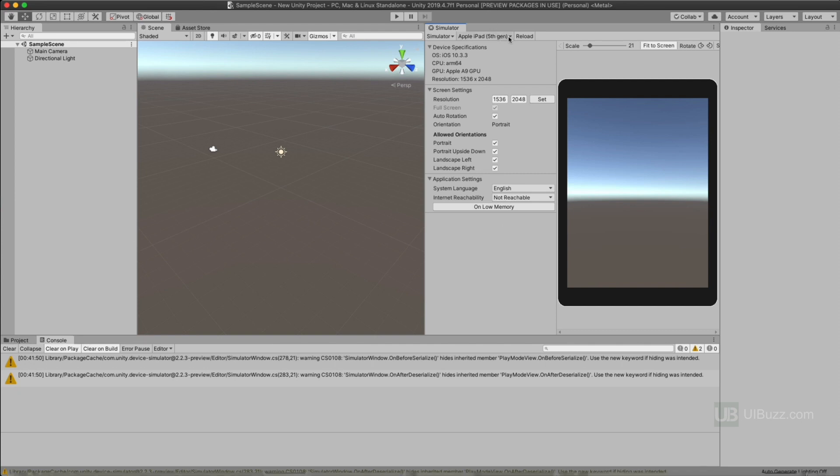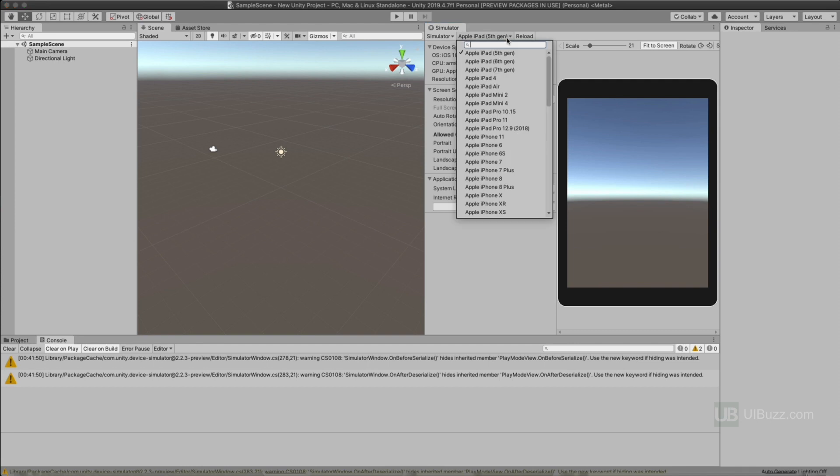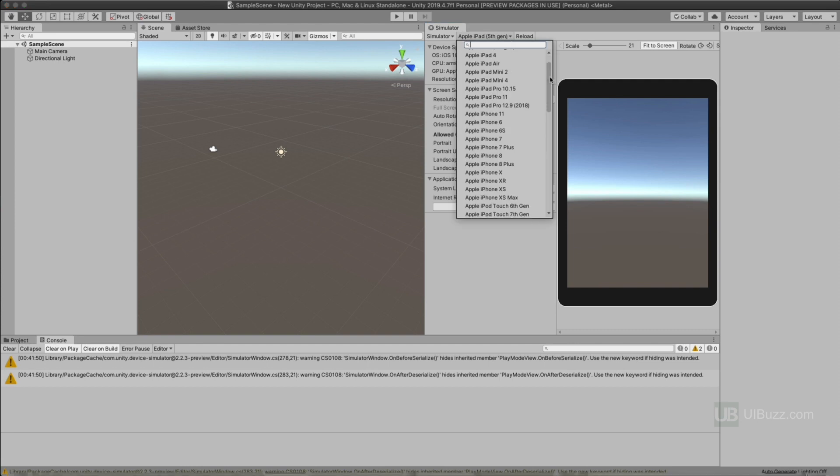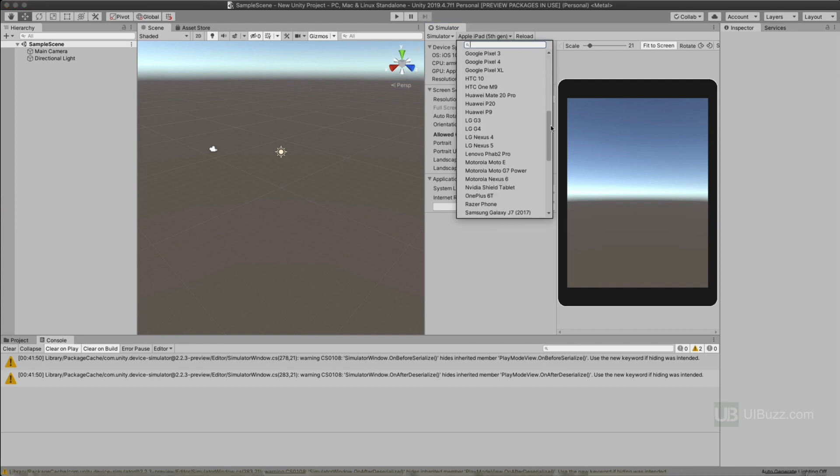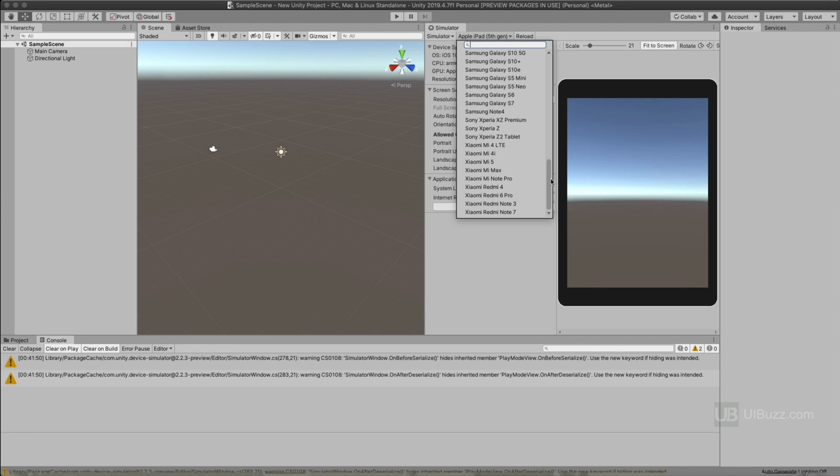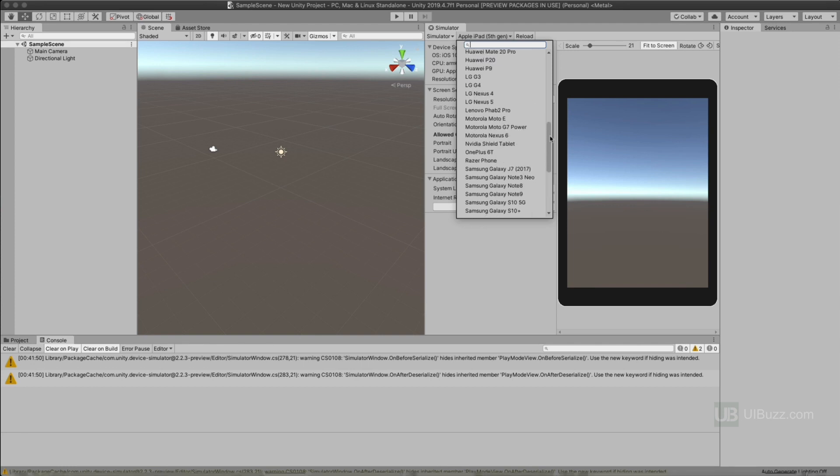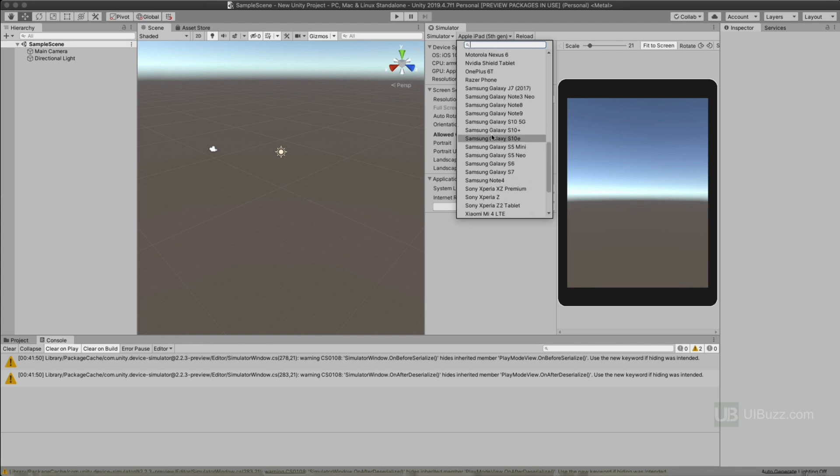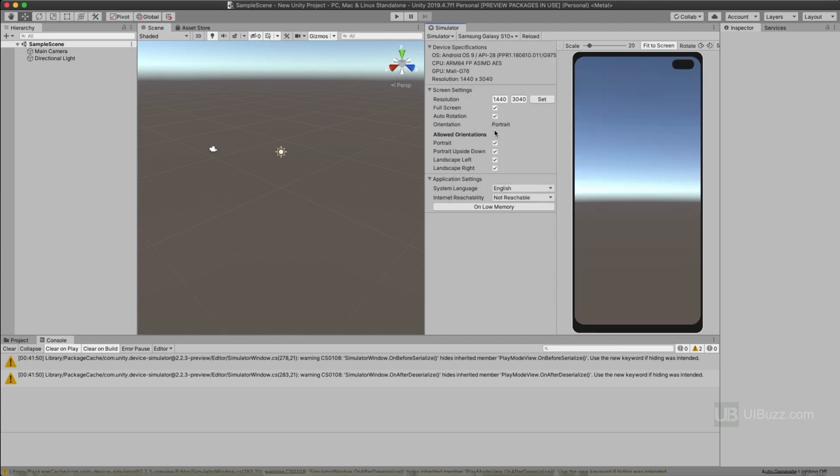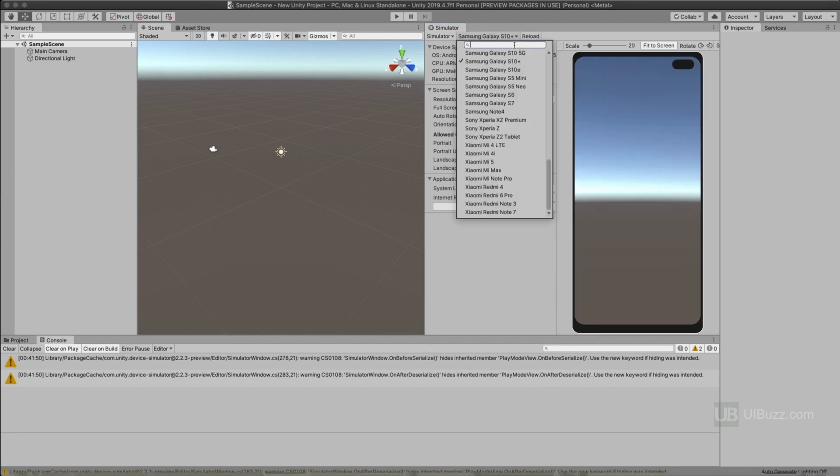Because what you can do is you can click on this list here and look, you've got this pre-built list of all these devices, right? So let's say for example you want to check something on a Samsung Galaxy S10. Let's do the S10 Plus. I can just click on it there. It's going to show me.